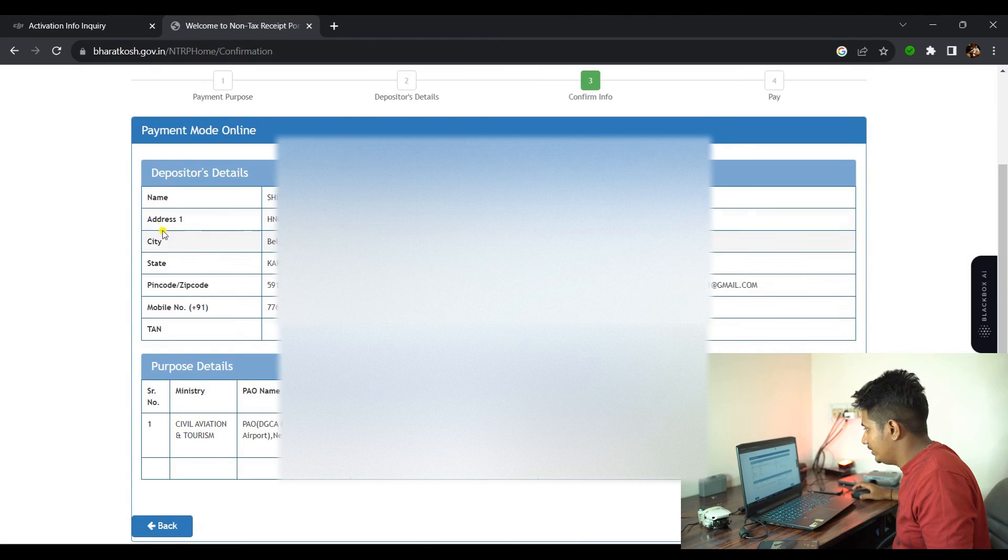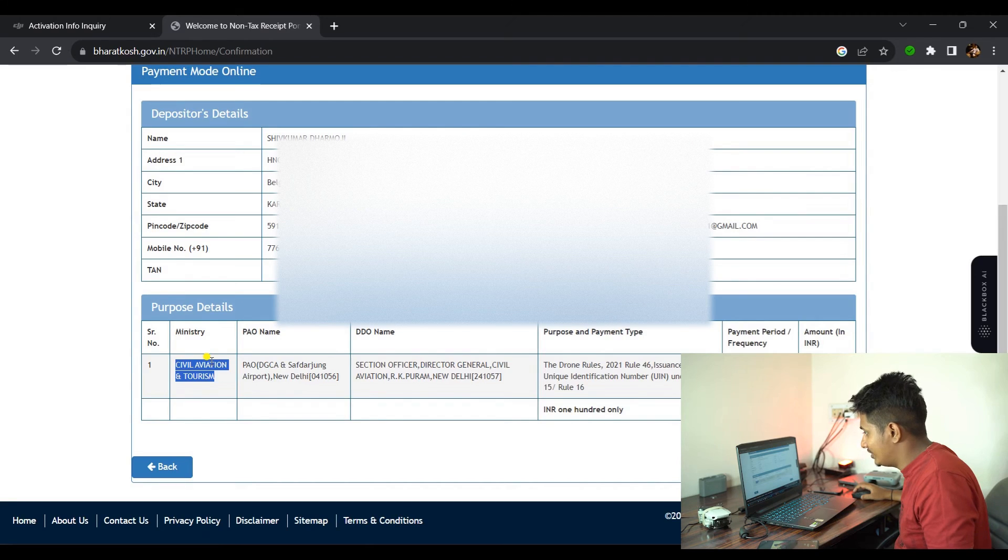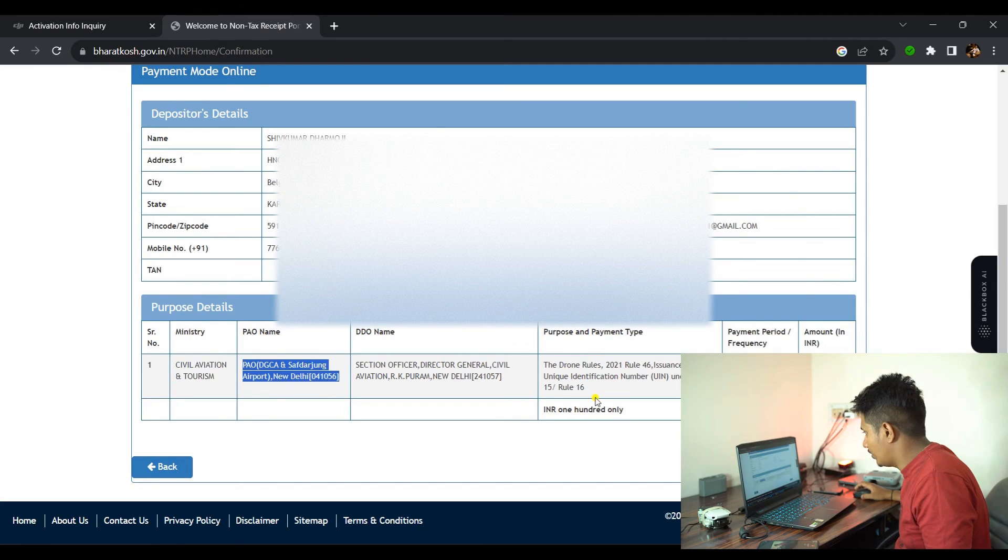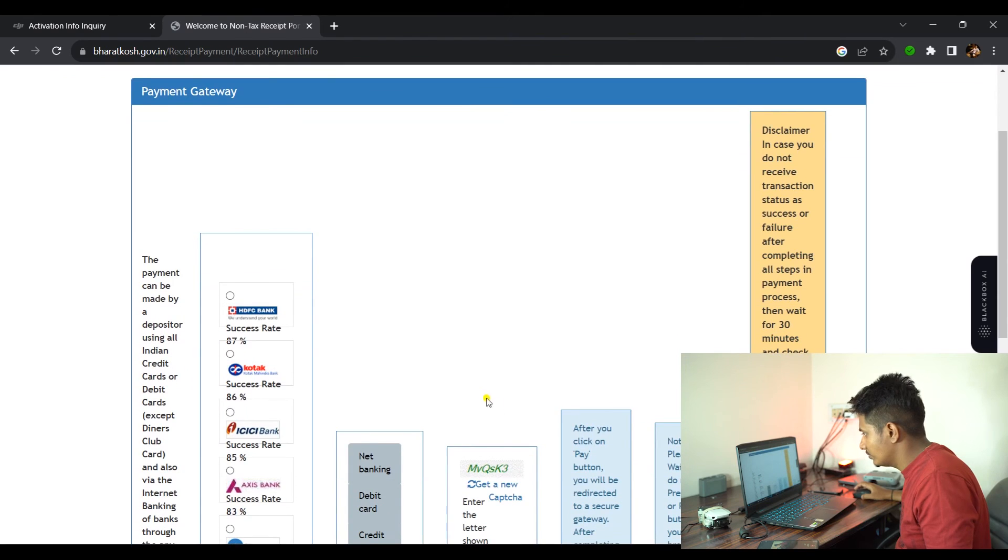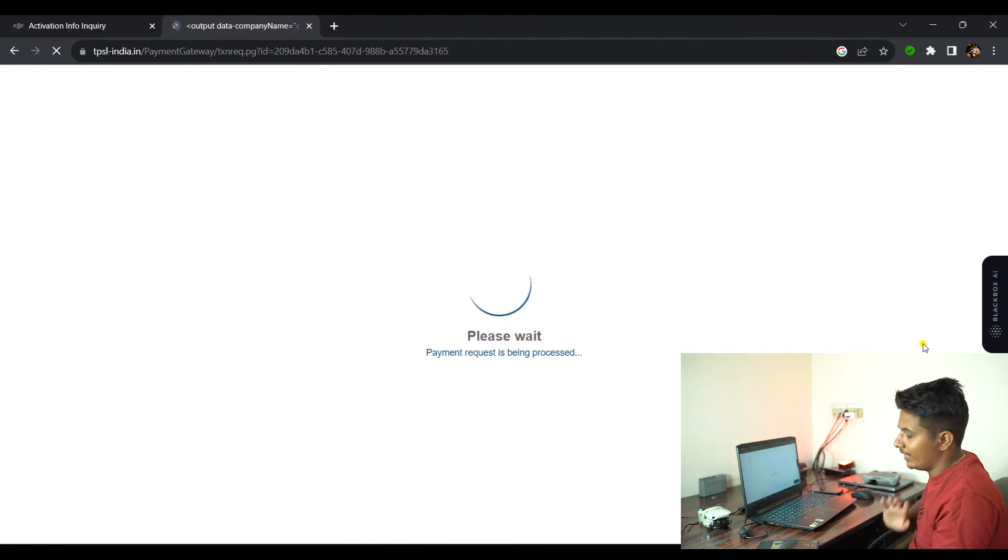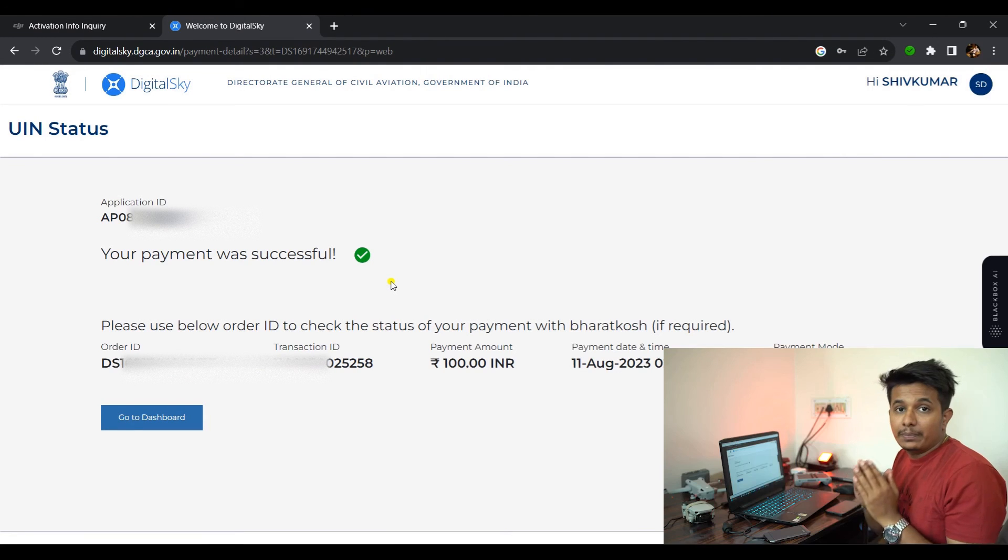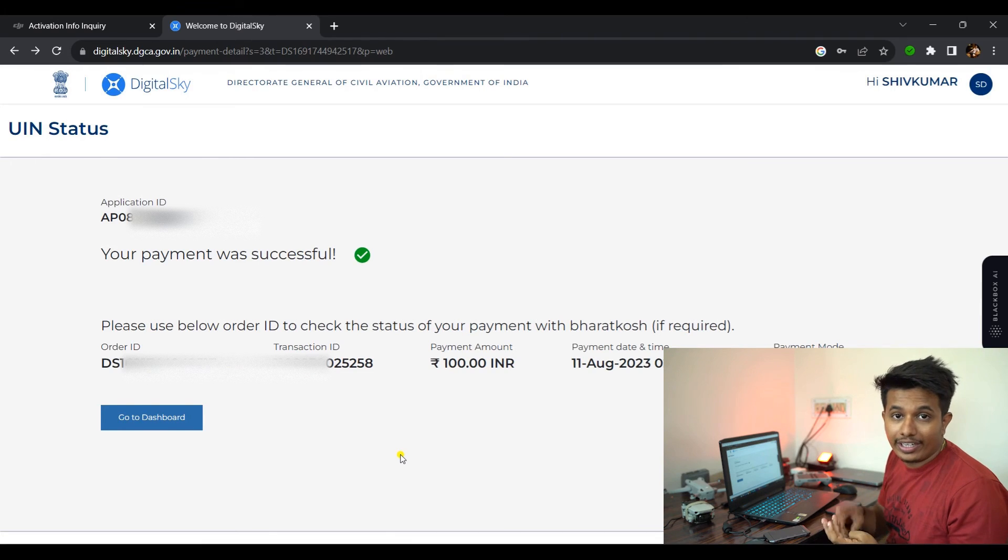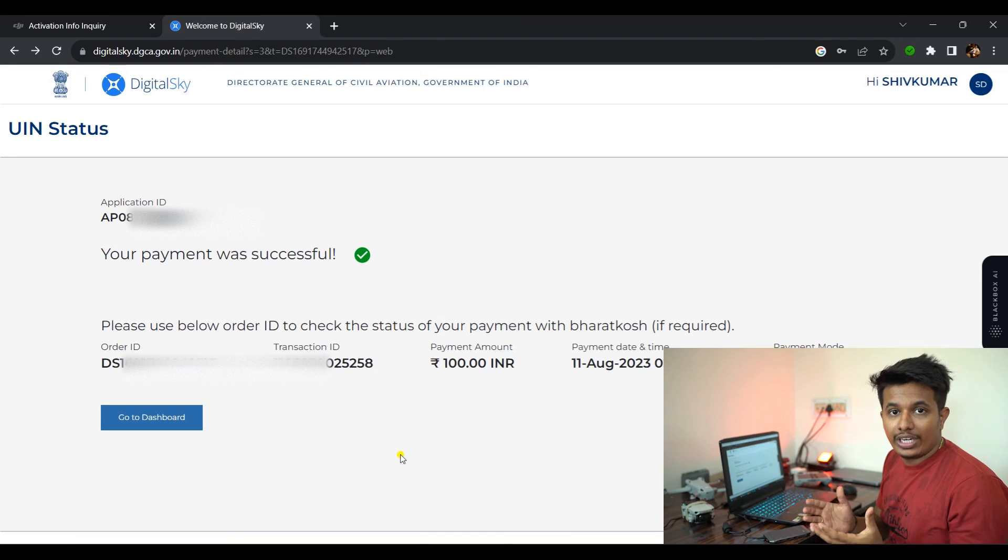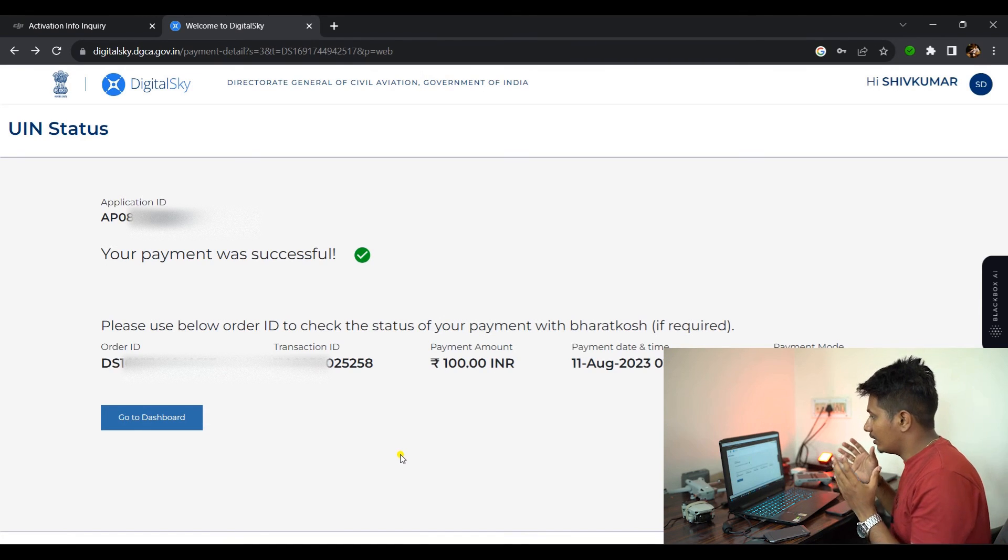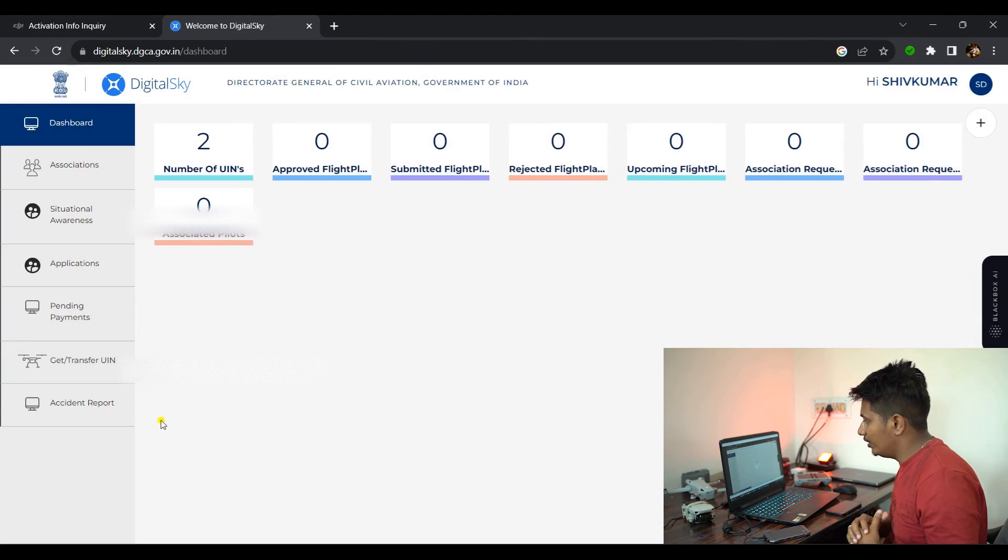You can confirm all the details. Here are the proposed details: Civil Aviation and Tourism. The payment is done. Here on the screen, you can see the order ID, transaction ID, payment amount, and application ID. You can take a screenshot of this particular page. Once the payment is successfully done, you can go back to the dashboard.